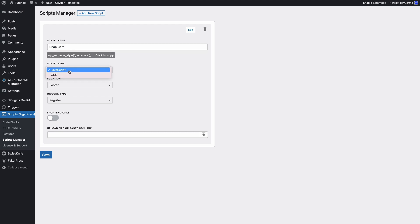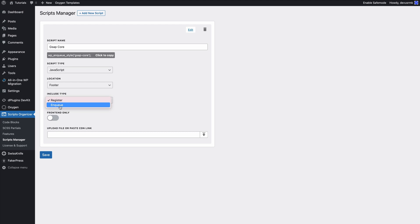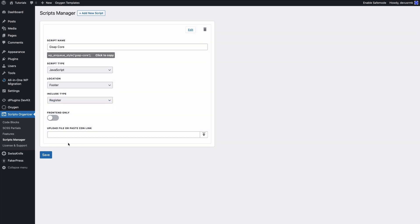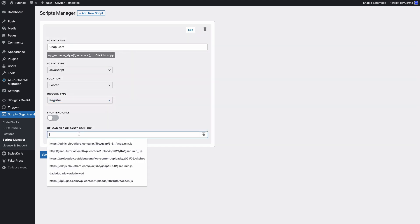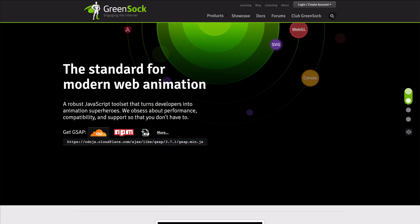It's a JavaScript. We want to use it in the footer and we are going to register it and not enqueue it, because if we enqueue it, it's going to be on every page. For now I want to show you the example of how to load it only when you need it. We need to paste the link.